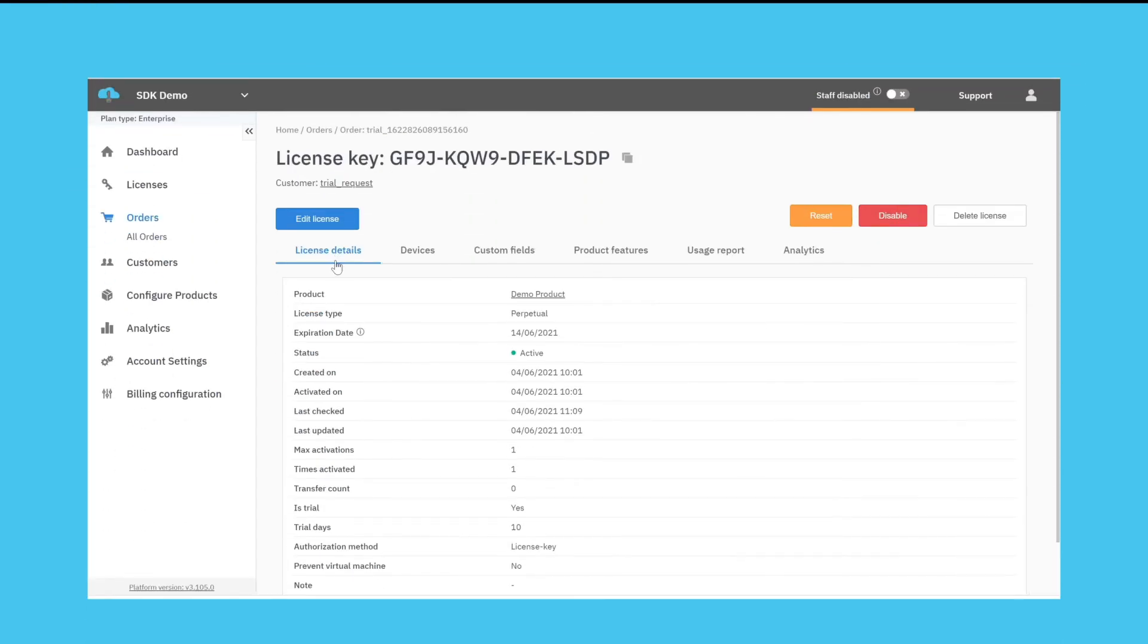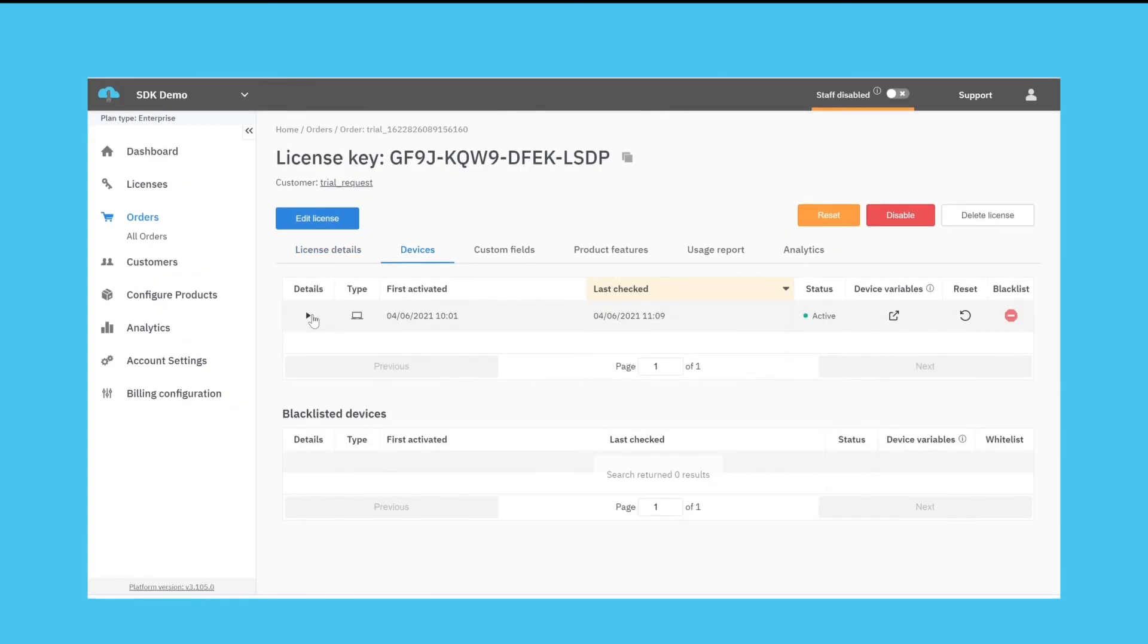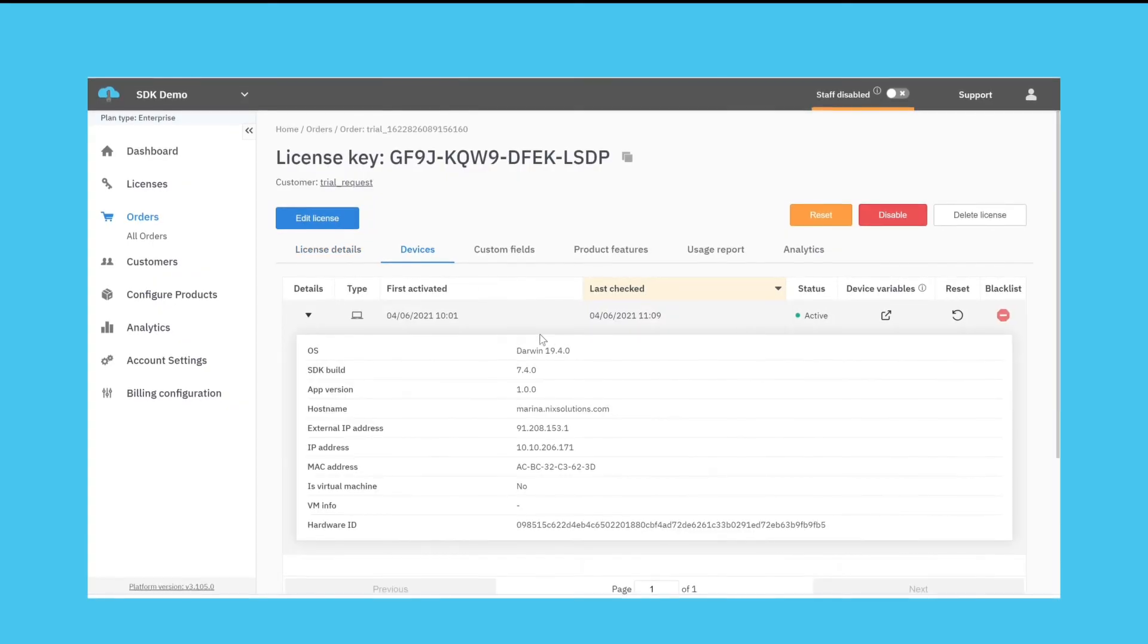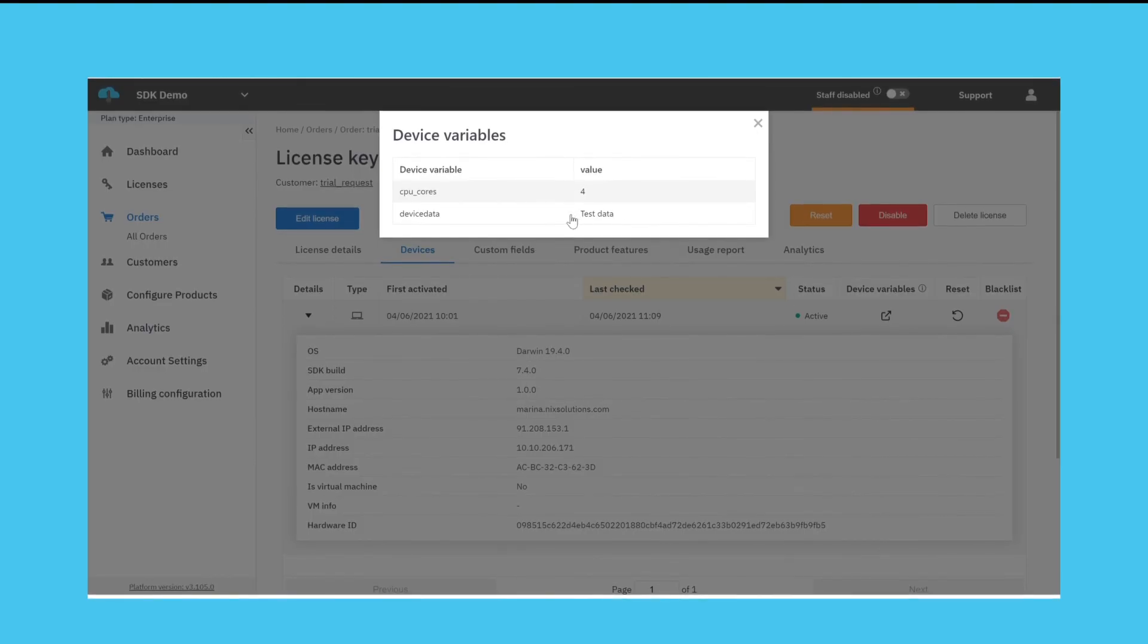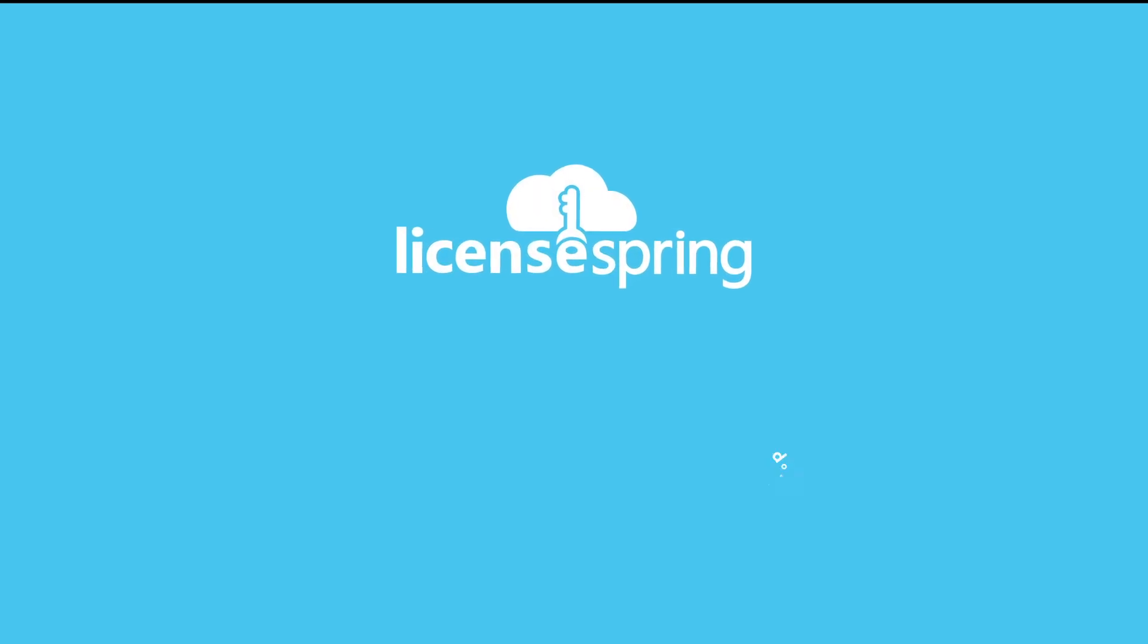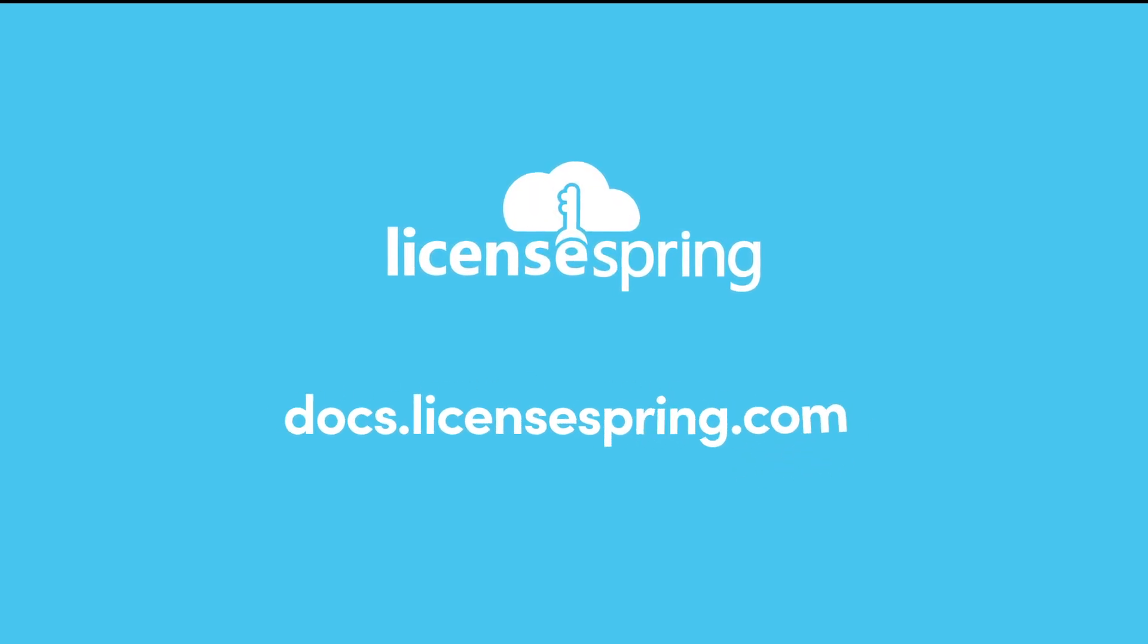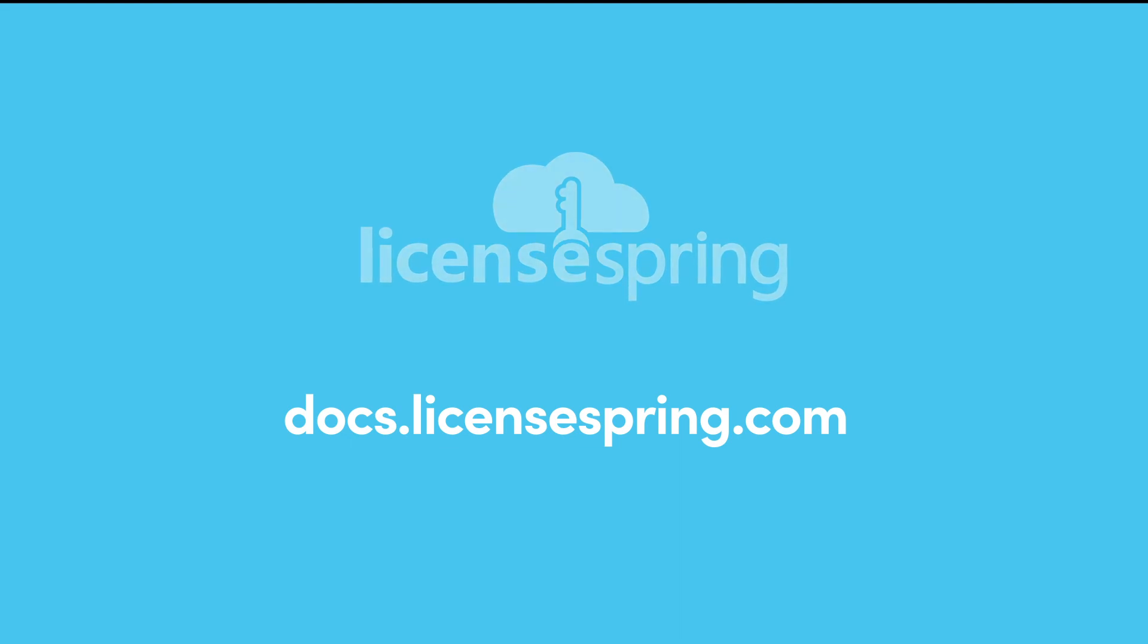On the LicenseSpring platform the device variables appear under the issued license and can be exported using the management API. Learn more about how to implement custom fields with LicenseSpring by visiting docs.licenseSpring.com or by submitting a support request.